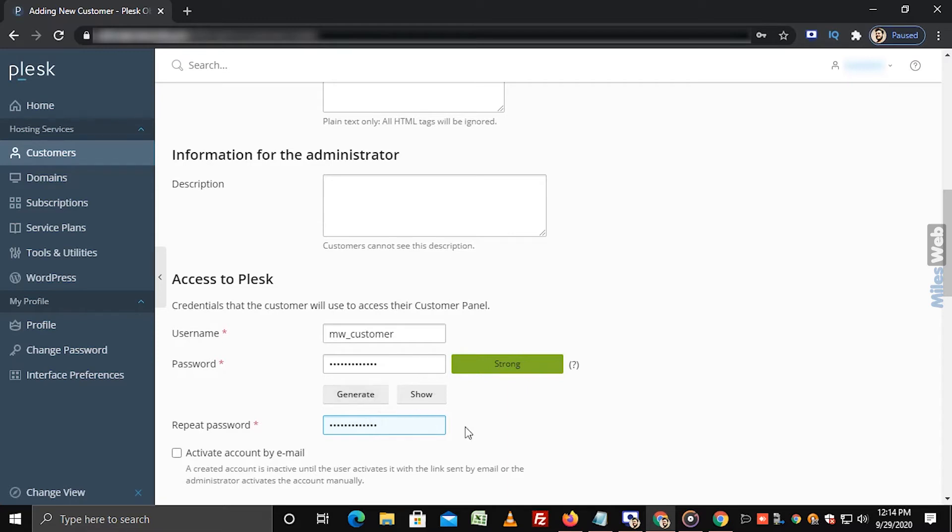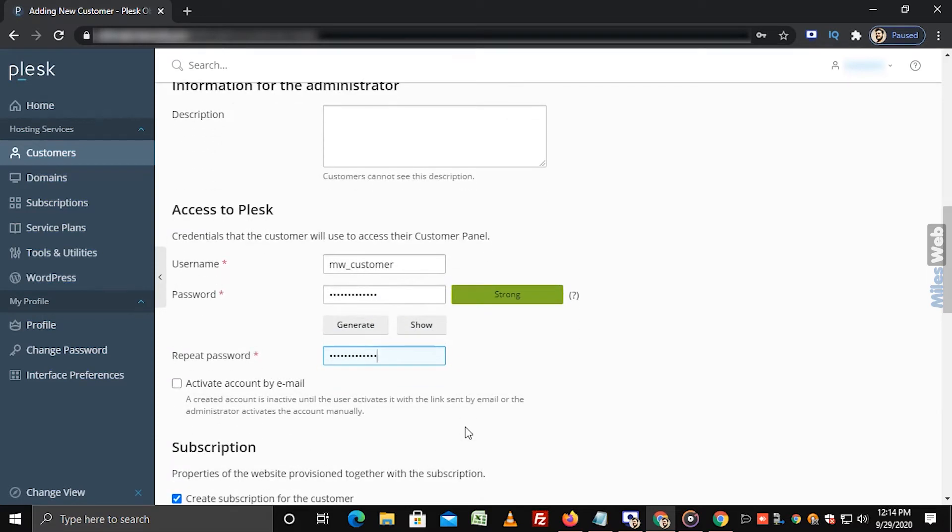Here, we have manually entered the password. The customer will use these login credentials to access their customer panel. If you want to send activation link to the customer via email, then select this checkbox.